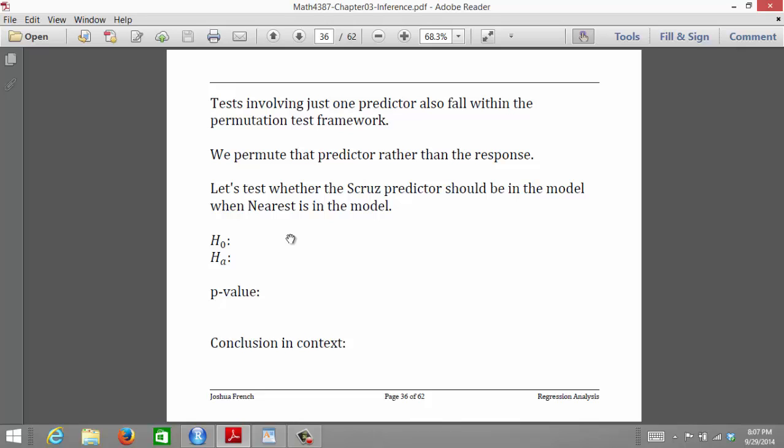A permutation test doesn't really assume a specific distribution, but it sets up a test conceptually with the idea that if a predictor, or more than one predictor, doesn't matter in our model, then we can permute those predictors or we can permute the response. If in fact there is no relationship between the predictors and the response, then the test statistic you observe should be very similar to the test statistic observed when we randomly permute either the response or the predictors, depending on the context.